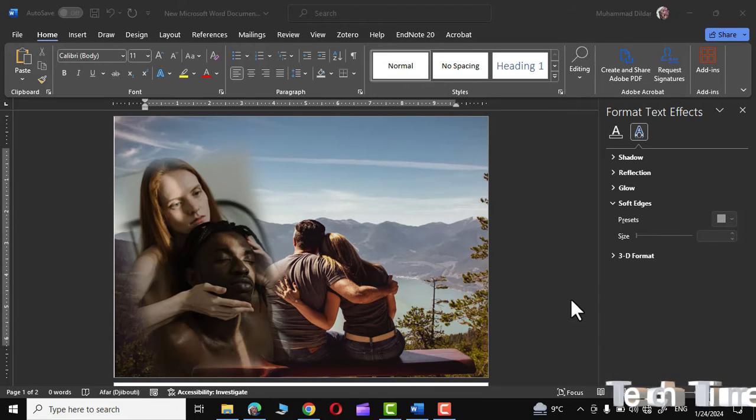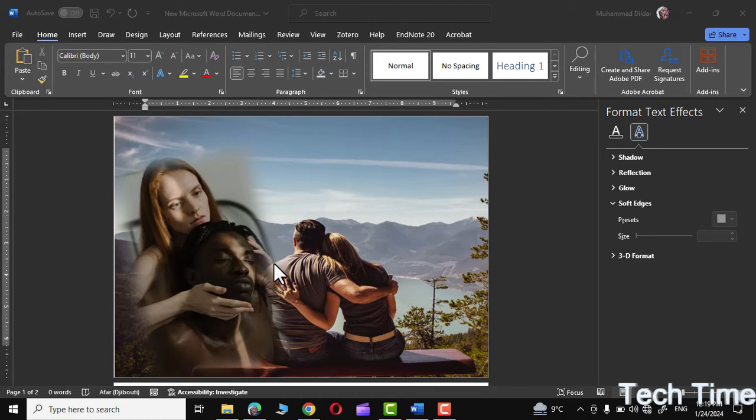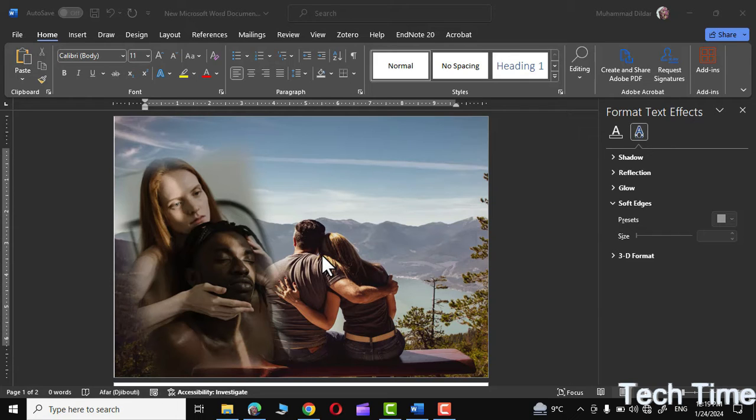Hi! You don't need expensive software like Photoshop to blend two photos together like these. You can even do it in Microsoft Word. Let me show you how we can blend two photos together in Microsoft Word.